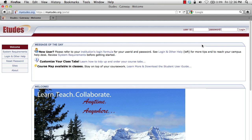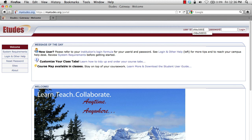I'm going to log into Etudes right now, but if you don't have your username and password, you can check out our other video on login instructions. So let's go ahead and type in our username and password and click the login button.